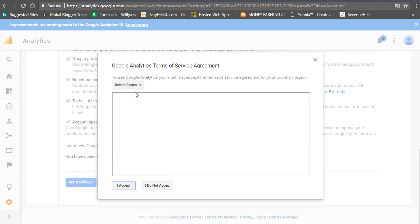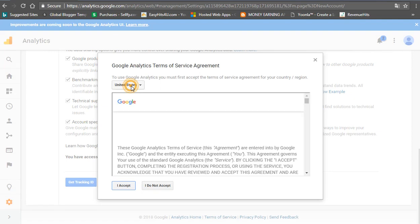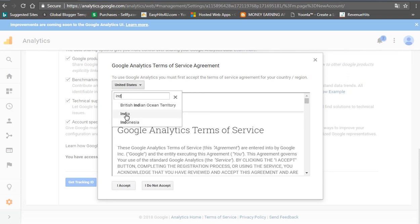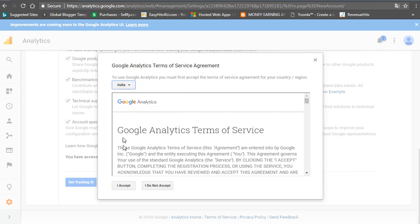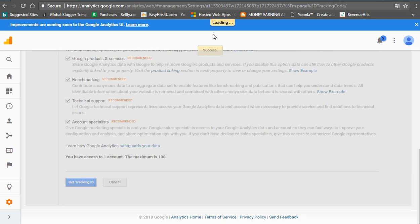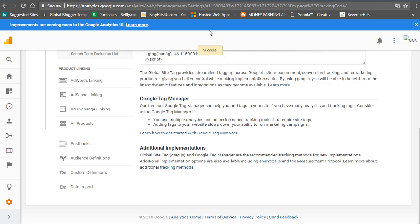If you have any current information, you can also find the United States. You can also find India. If you have any current information, I accept the agreement link. Then you can download and open this new page.